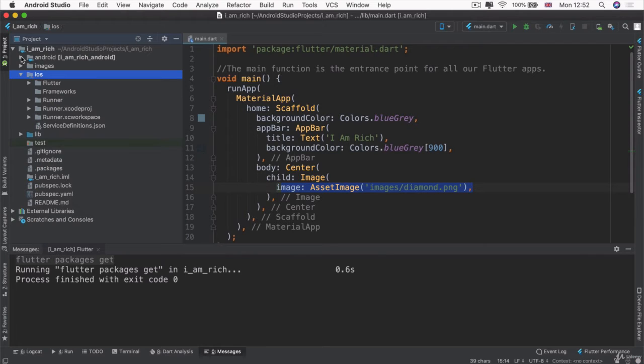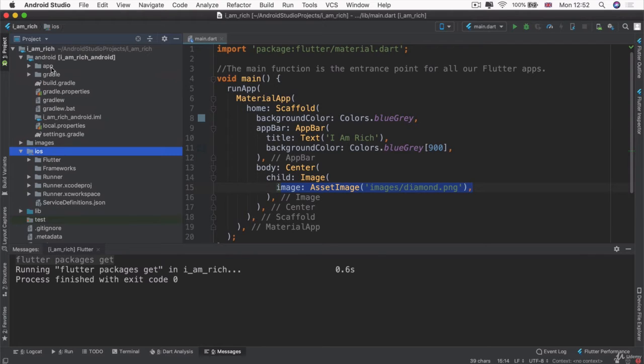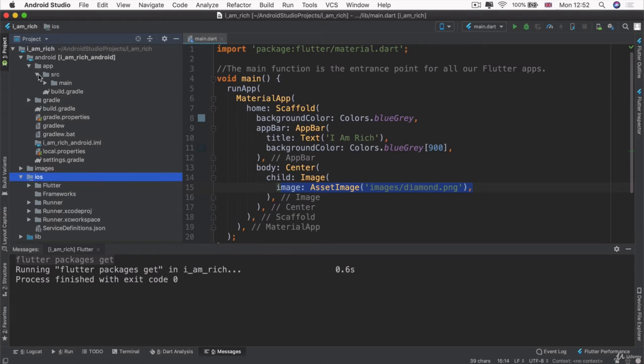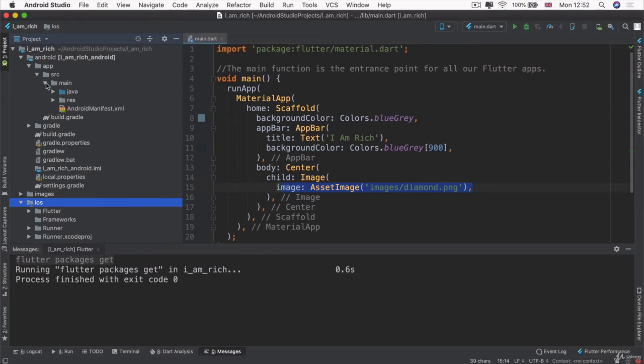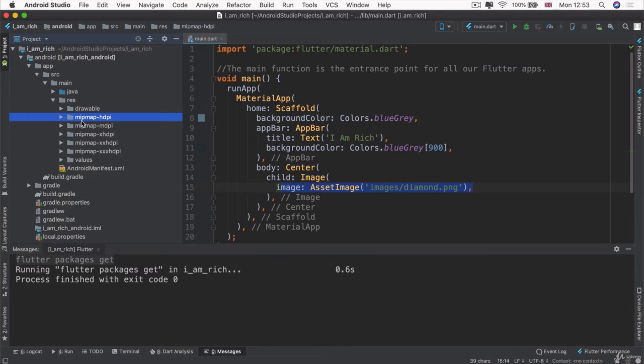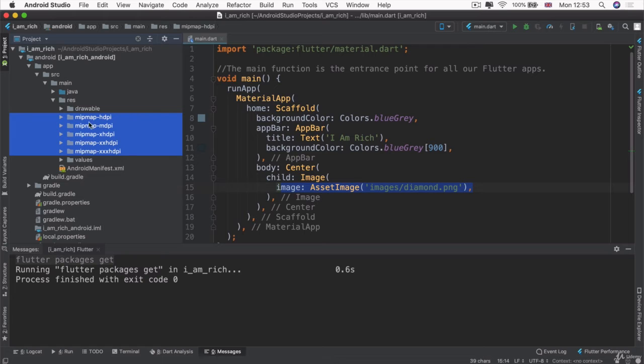So let's first start with the Android app. If you go into the app folder, then you go into source, then you go into main, and finally you go into res, you can see that we've got a whole bunch of folders here. And all of these that start with a mipmap are your app icon folders.